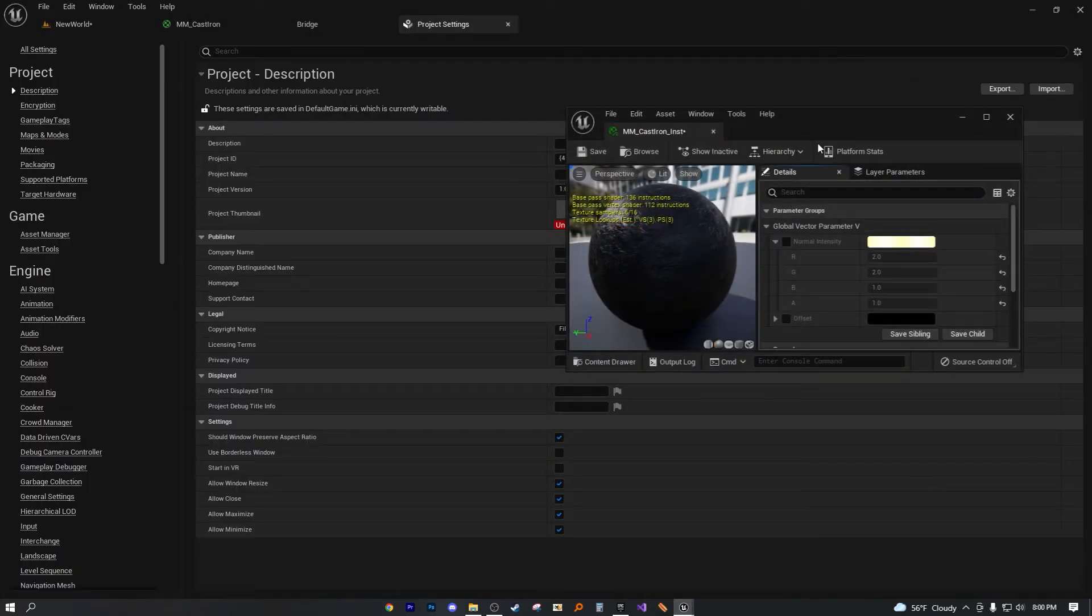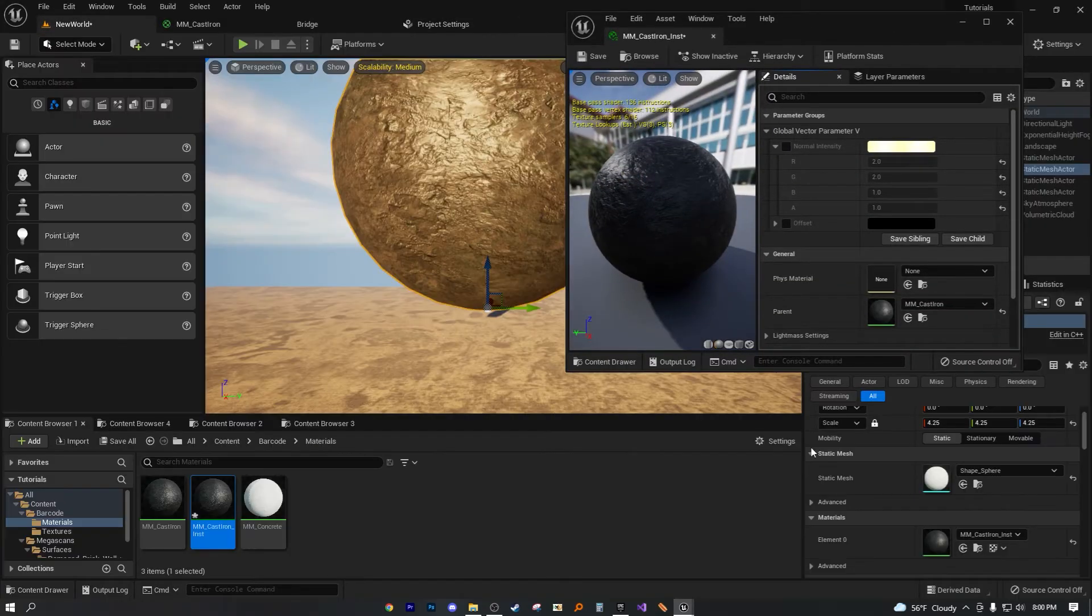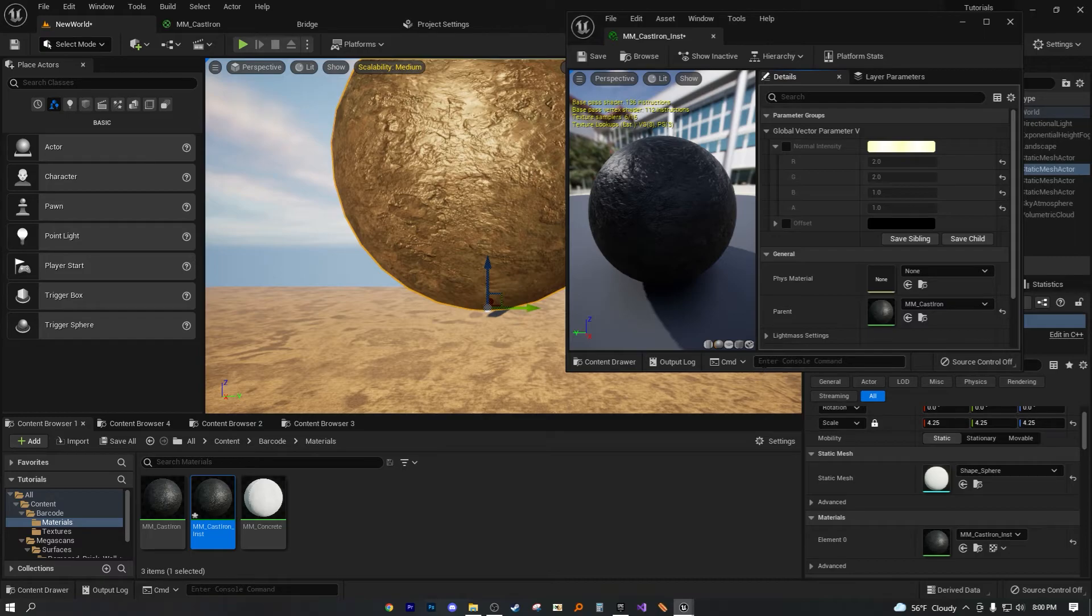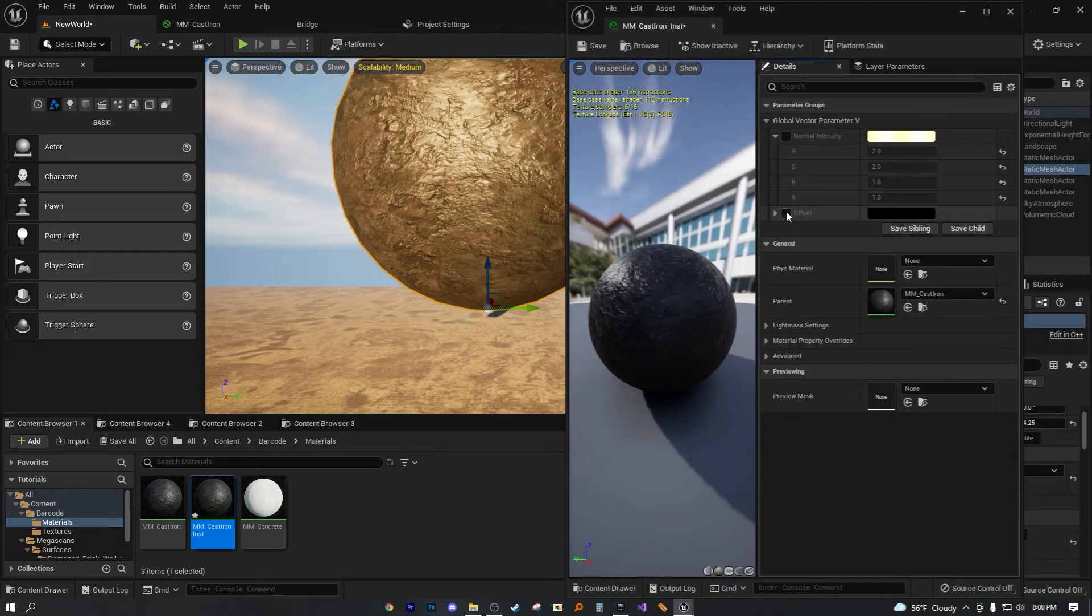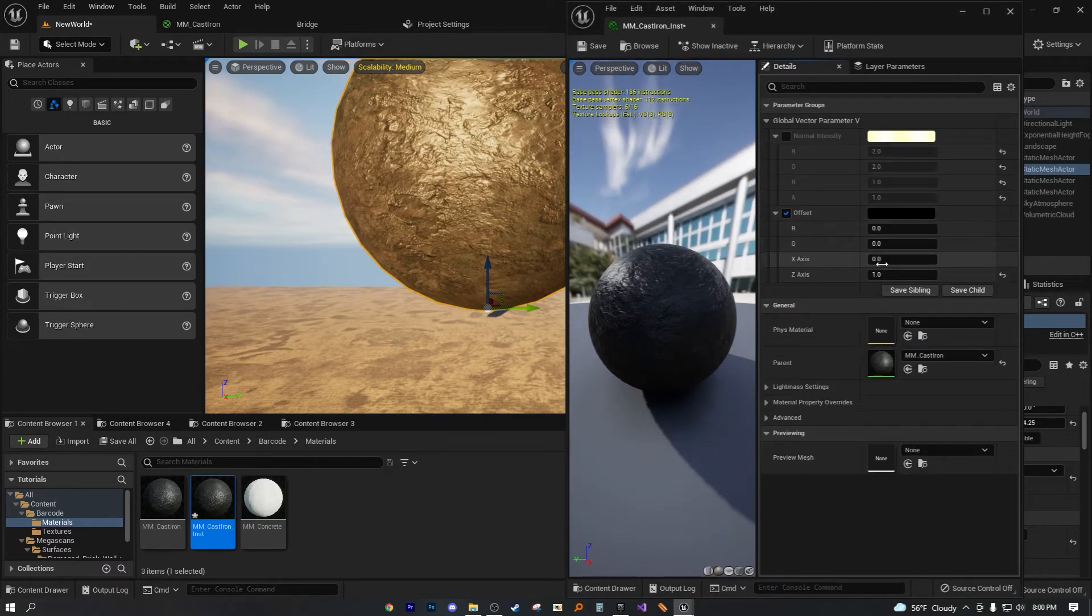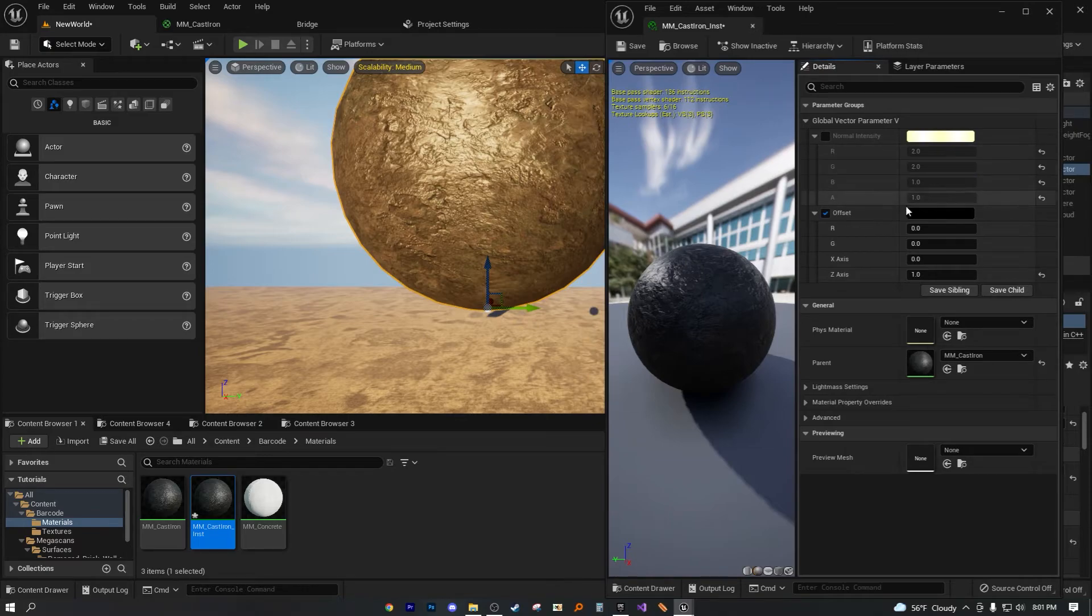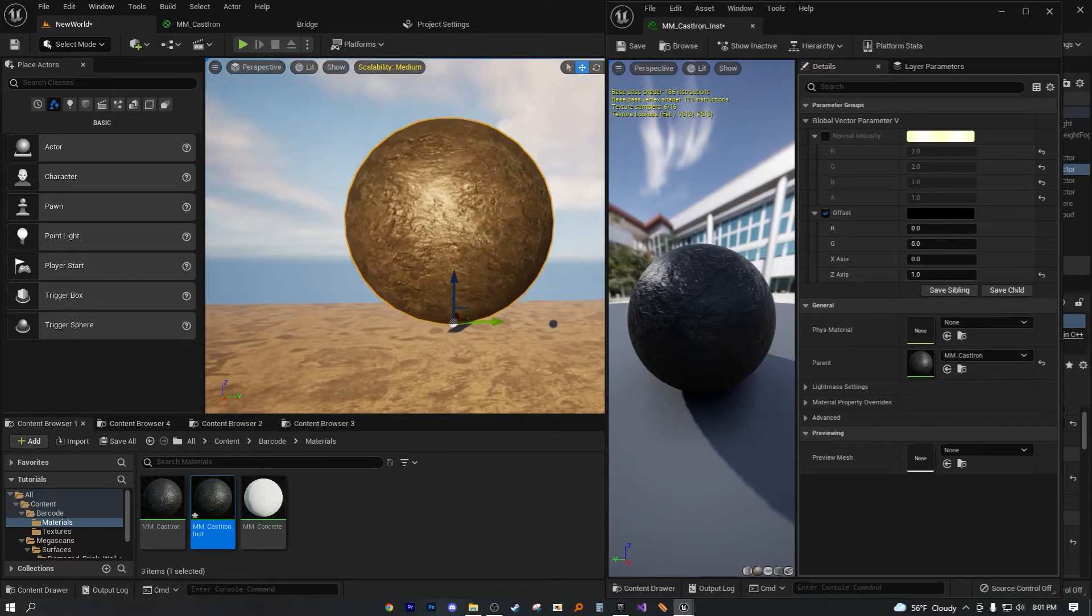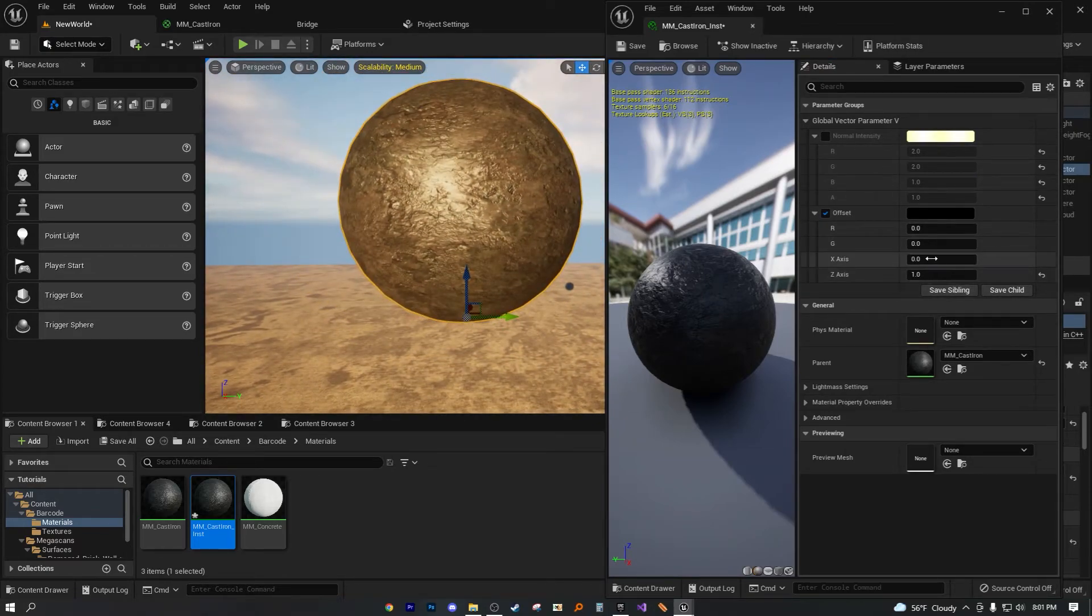Now let's go ahead and apply this material instance to our mesh done. If we were to actually go into this, I don't know the offset. Now because we named it, now we know that this is X axis and Z axis.